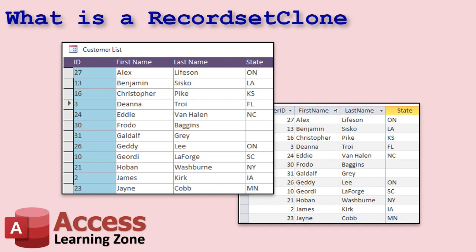The big advantage is you can move around, search, or loop through records in the clone without kicking the form's cursor around, so you're not moving around on the screen. I've shown videos where you can do things like GoToControl, GoToRecord — but that all moves around on screen and it's slow and error-prone. With a RecordSetClone you can move around in the data, and once you find a record, you can sync the form to that record using the bookmark.